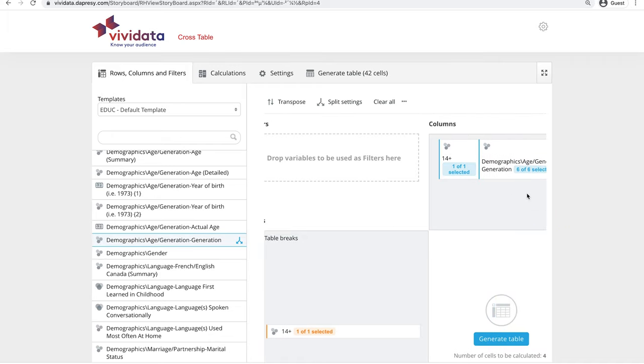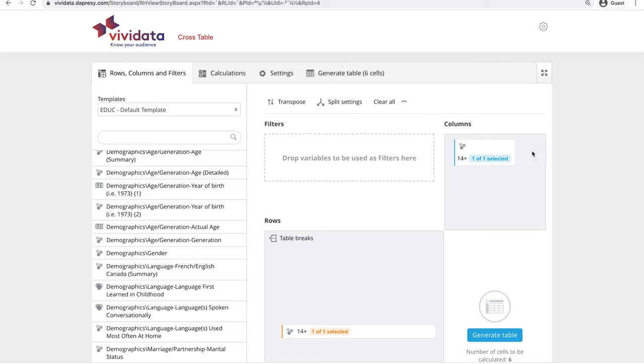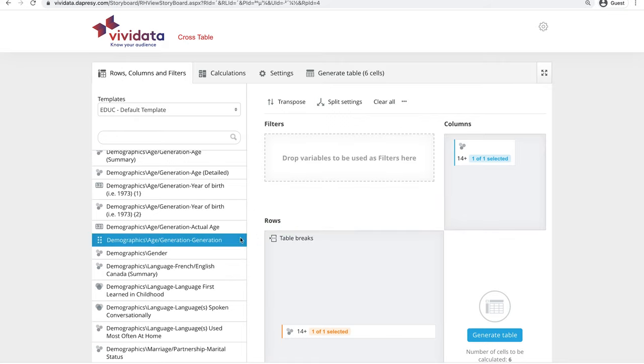With your cursor over the variable in the Table Builder, you can also click the X to remove it from your table. Note that you can also drag and drop variables into the columns or rows.